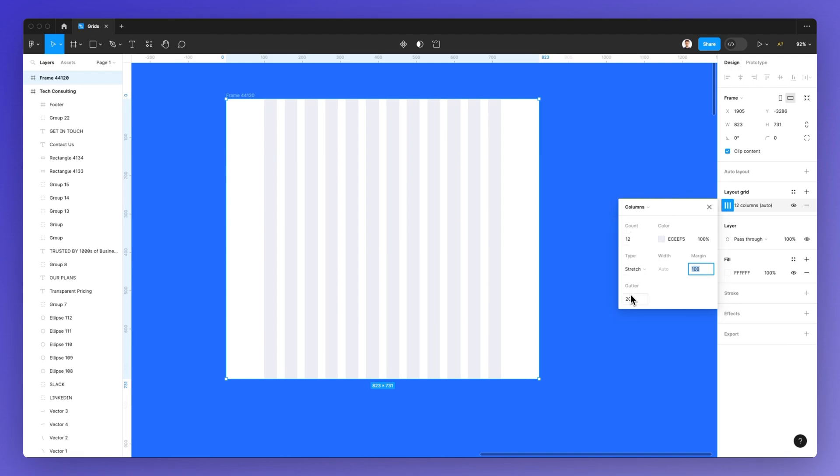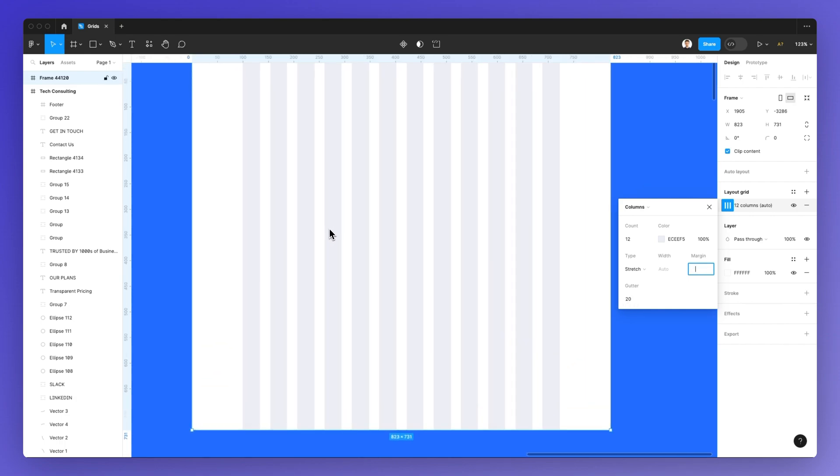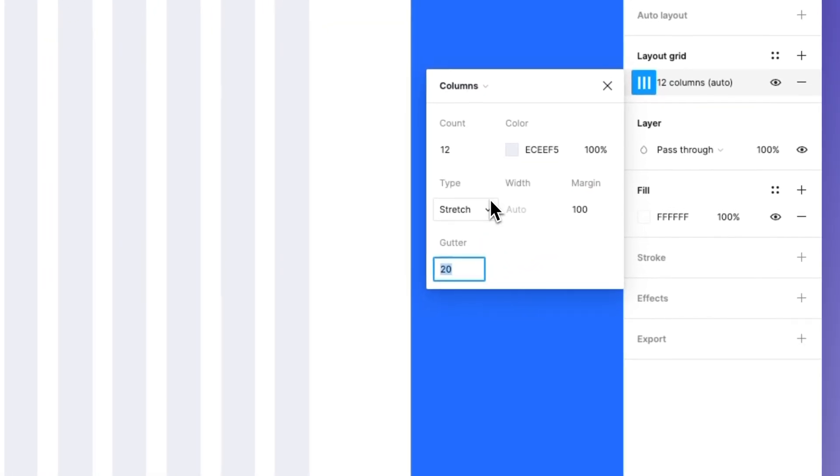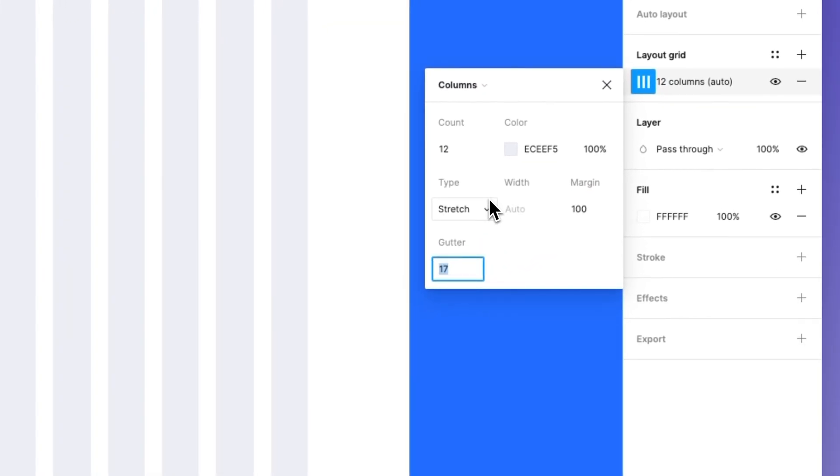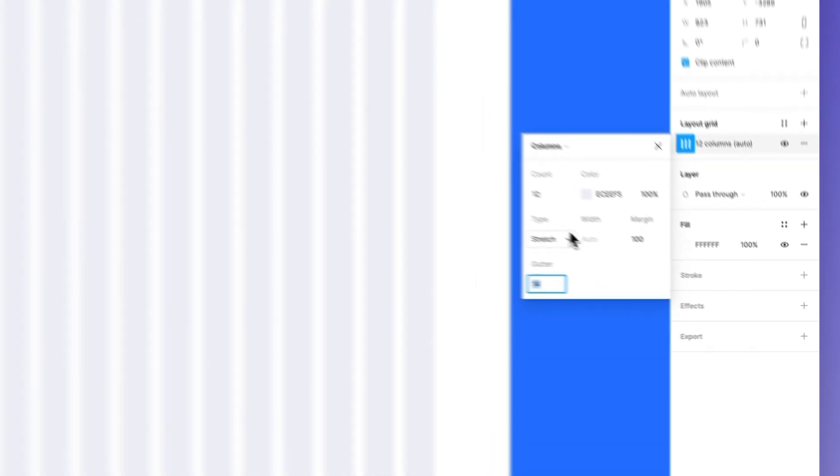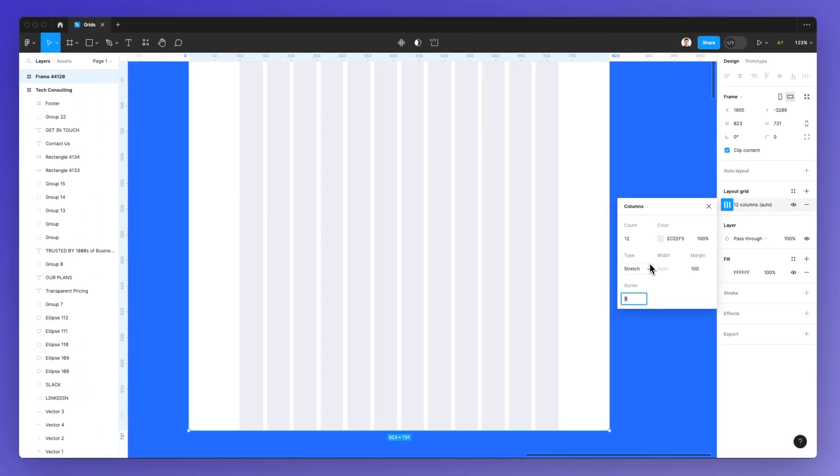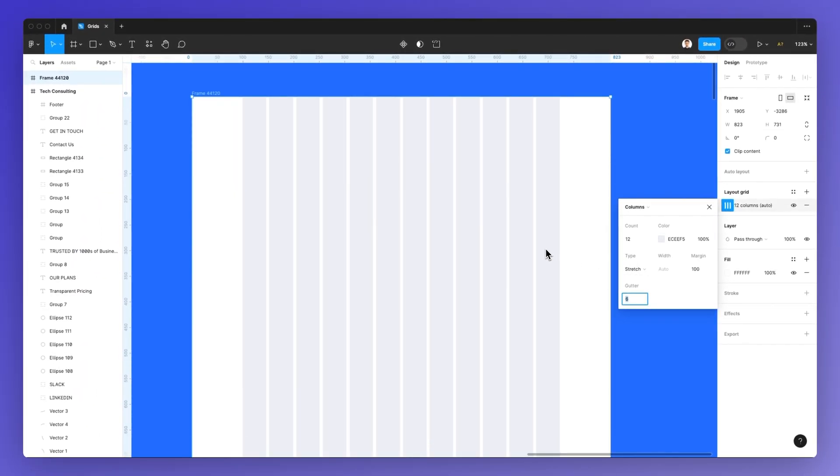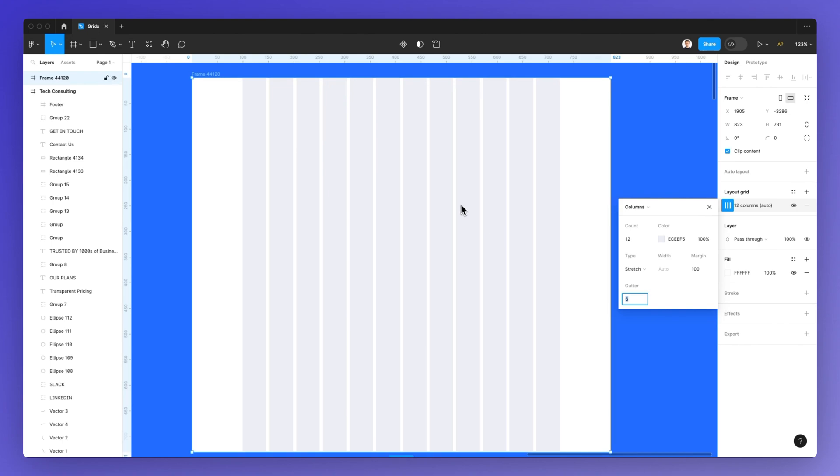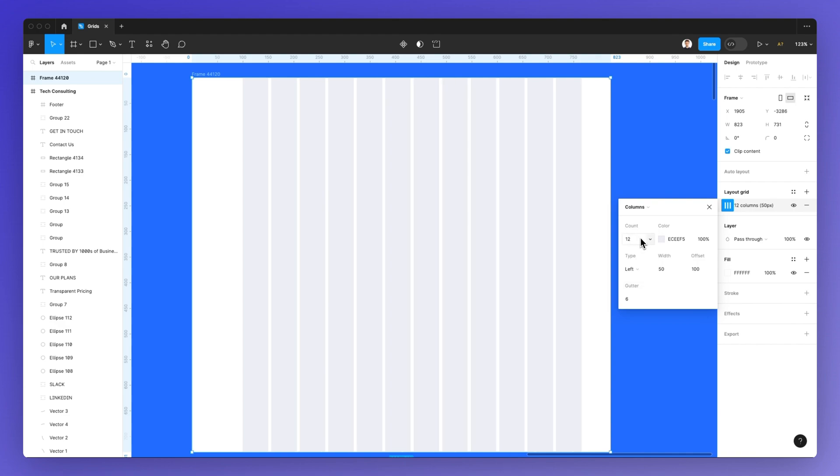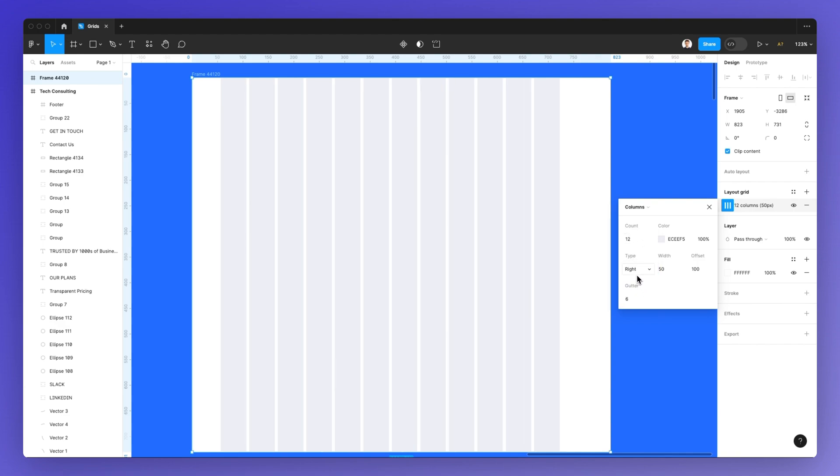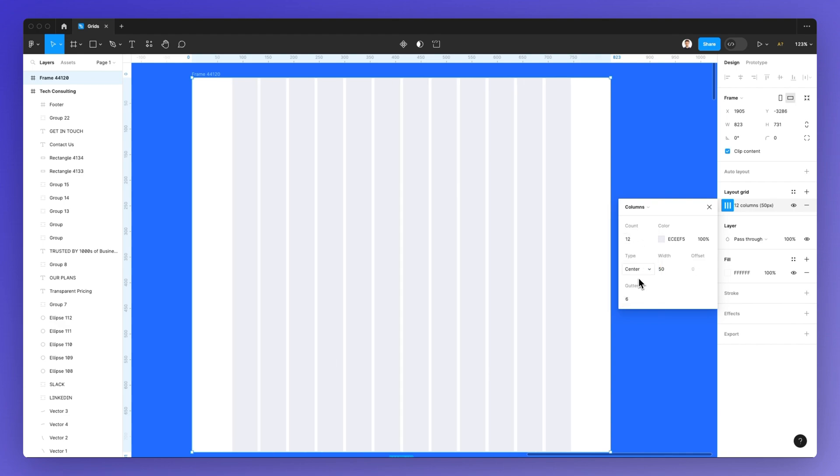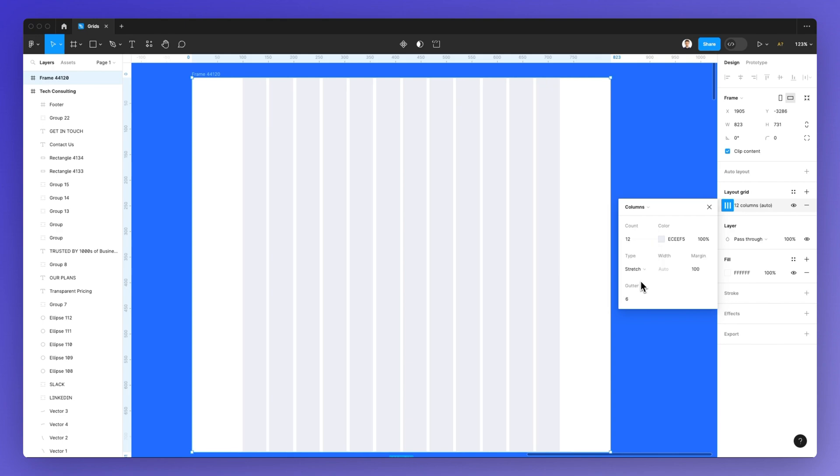You can also adjust the gutter, which essentially is the distance between one column and the other. So if I want to have less gutter, simply reduce the amount or the value that you can see over here, and this is going to adjust it automatically. You can also decide the type: left line, right line, center or stretch.